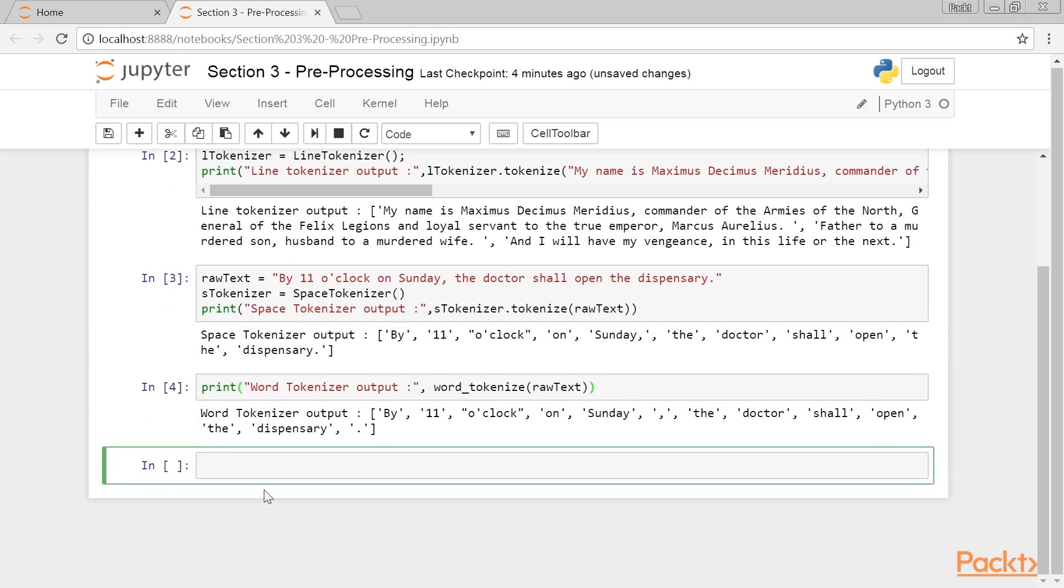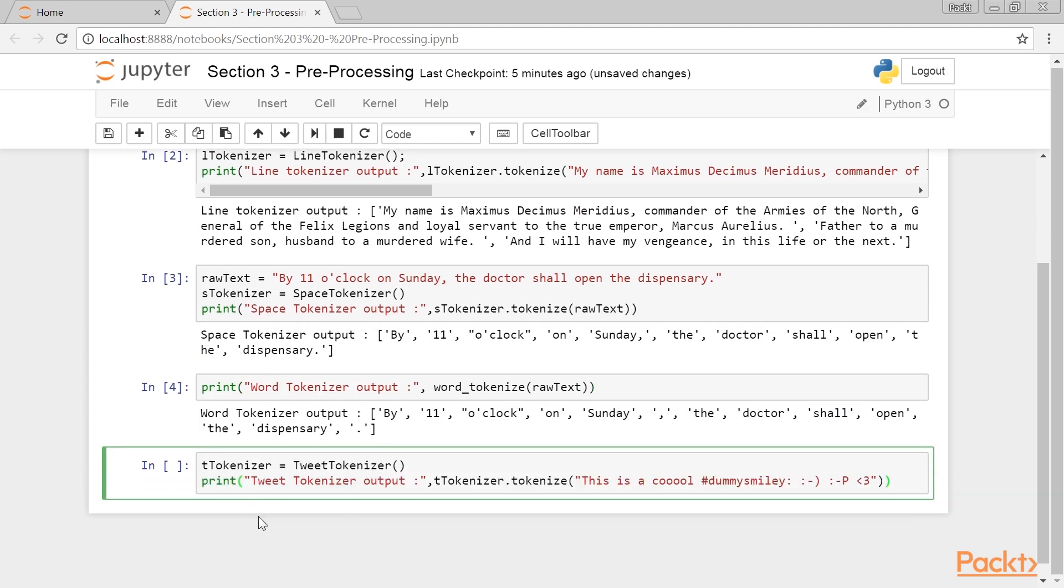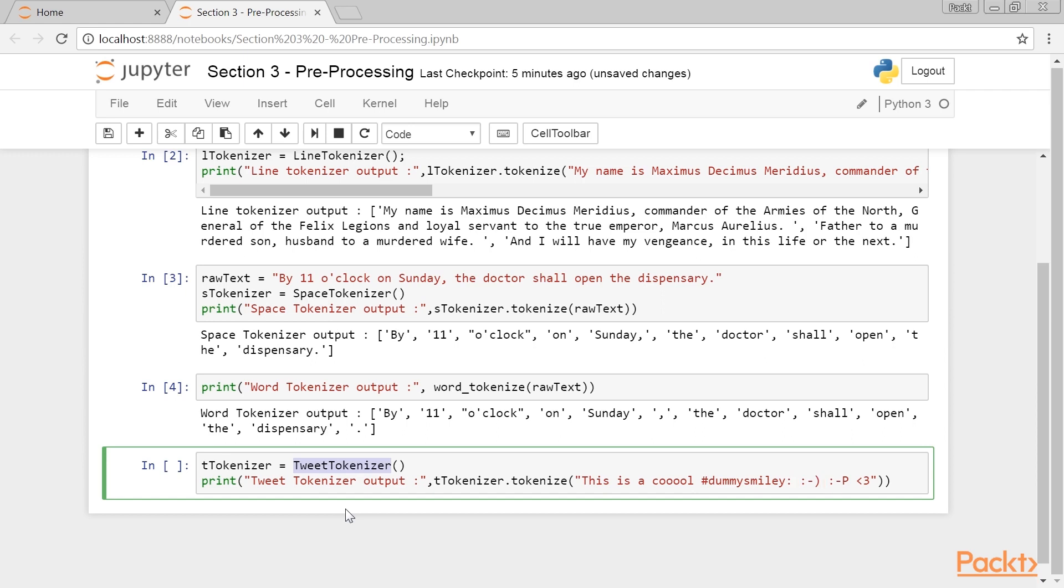Now on to the last one. There's a special Tweet Tokenizer that we can use when dealing with special case strings. Tweets contain special words, special characters, hashtags and smileys that we want to keep intact.